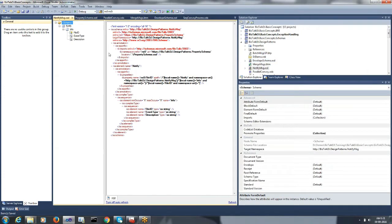Here is our notification message which contains the following information: file ID, event description, and event type. I would promote the file ID as a context property in order to perform correlation based on the file ID.